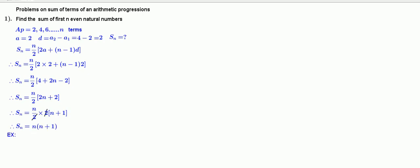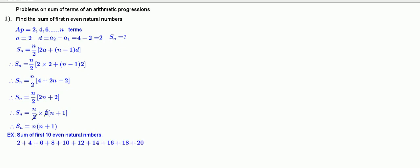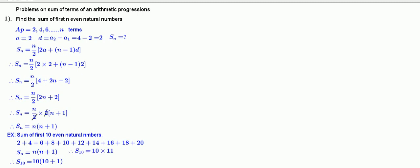Let us take an example: sum of first 10 even natural numbers, that is 2 plus 4 plus 6 and so on up to 20. Using Sn equals n into n plus 1, put n equal to 10. Therefore Sn equals 10 into 11, that is 110.